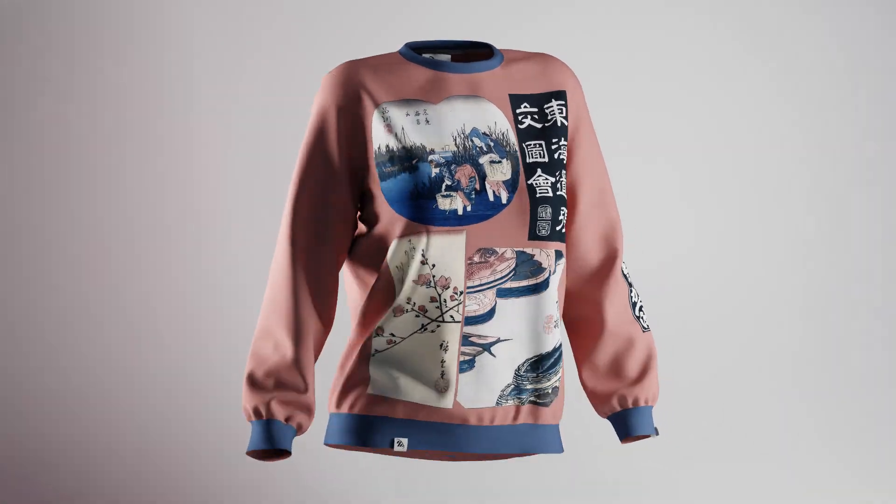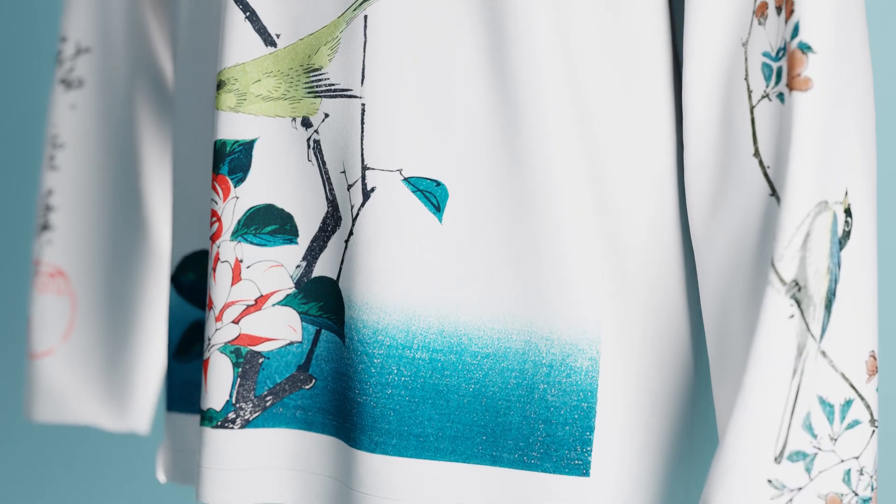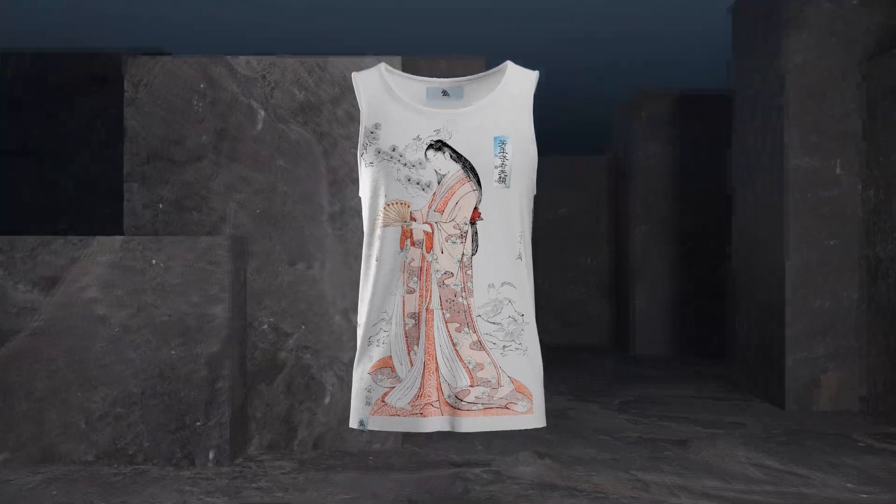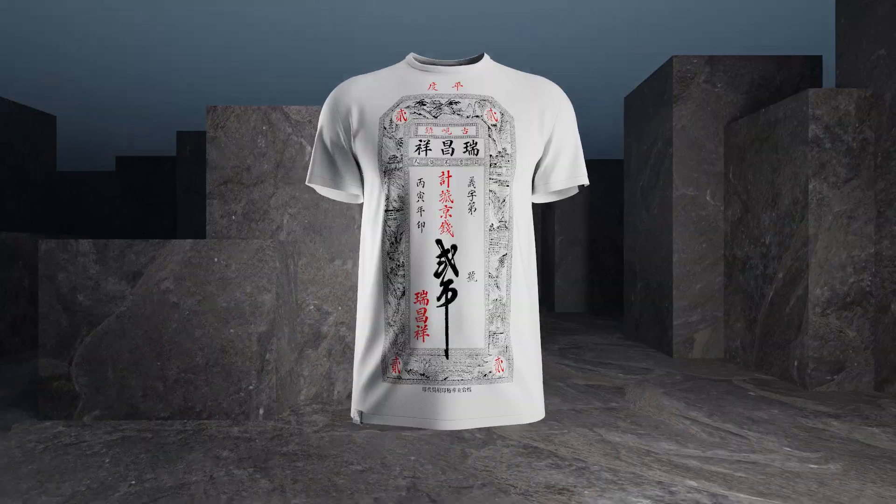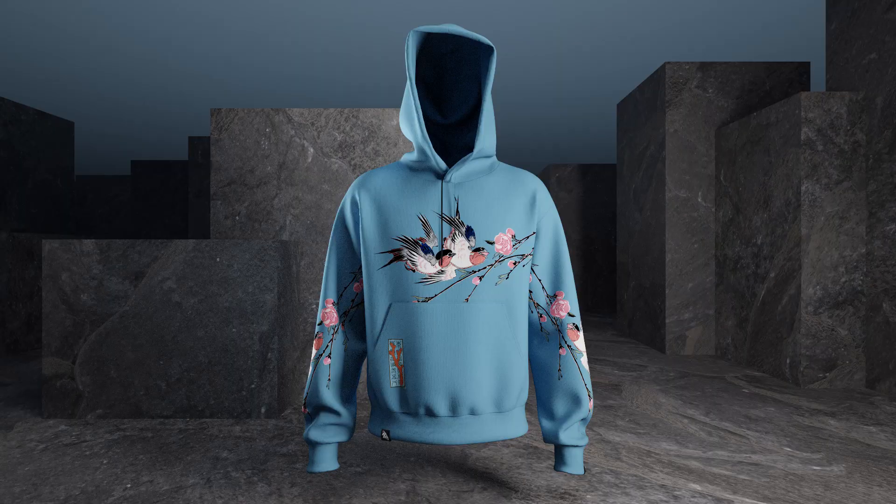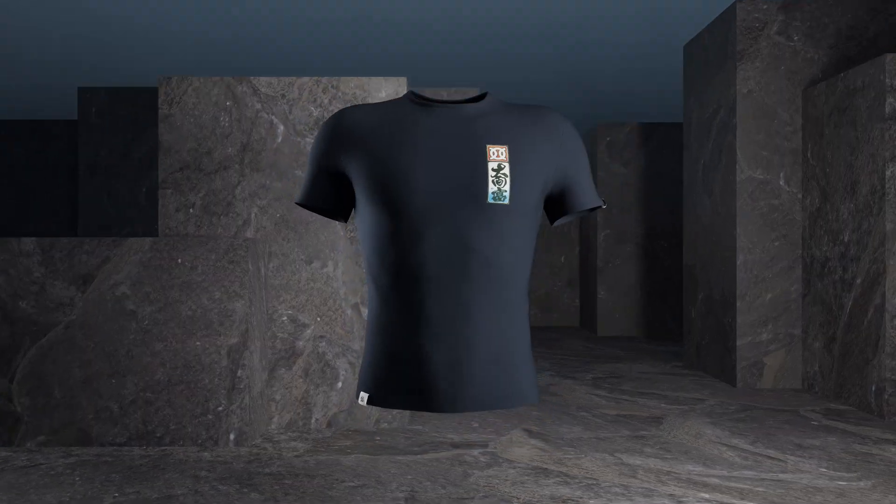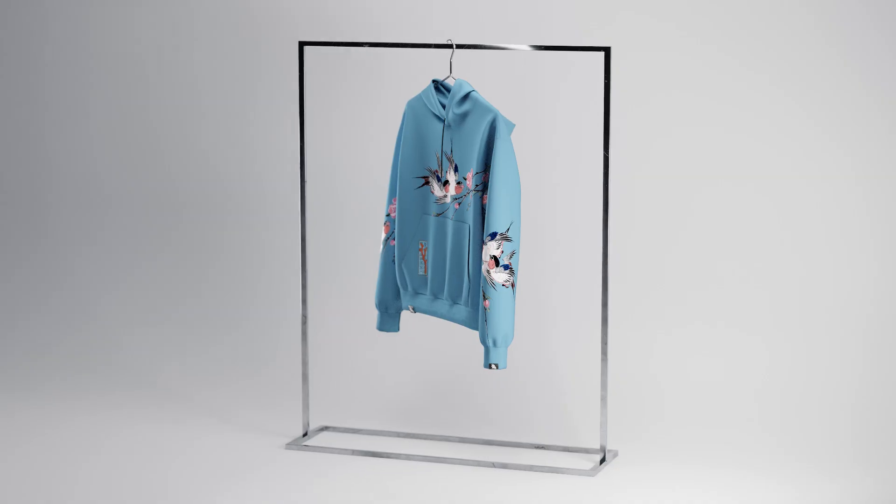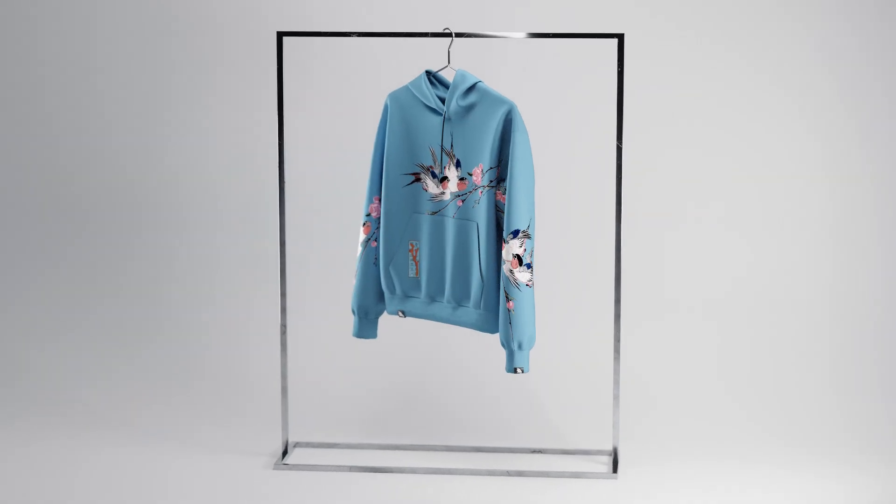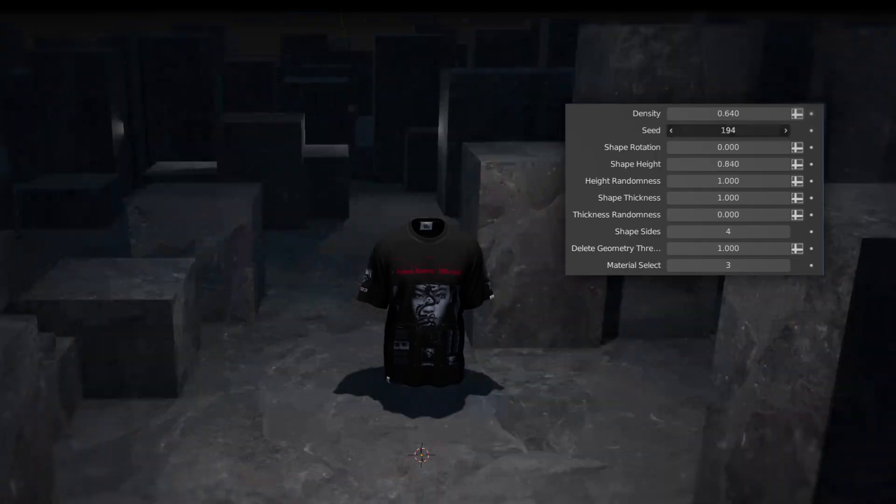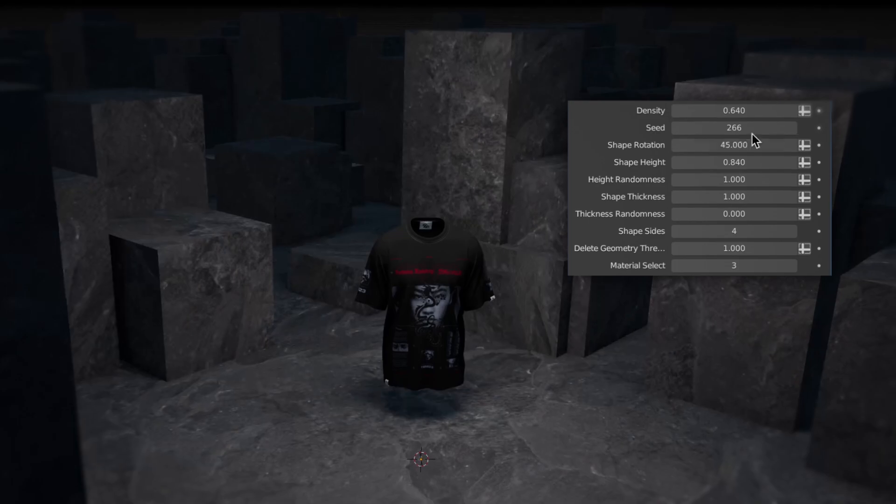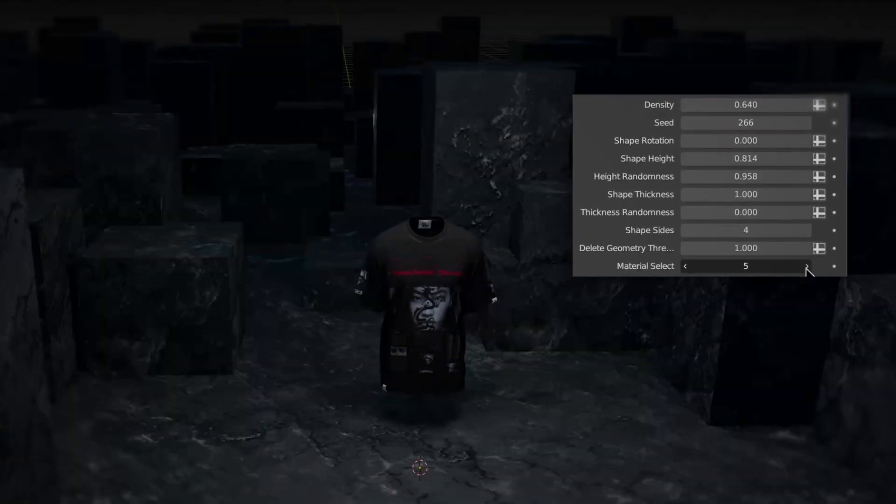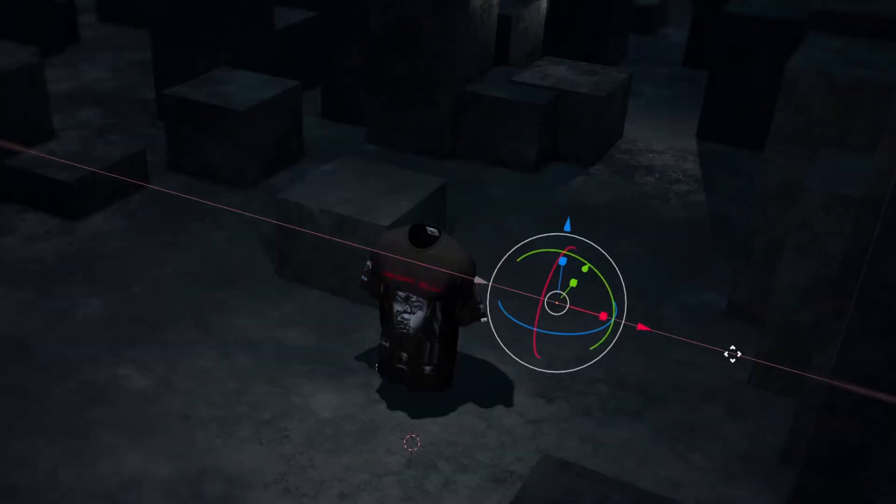We just finished rolling out our latest major update across all of our 3D clothing mockups. Some highlights of these updates include new dynamic poses and hanging models, a rack for the neon light preset, and a customizable generative background in a brutal style.